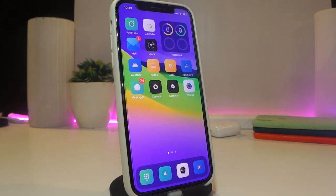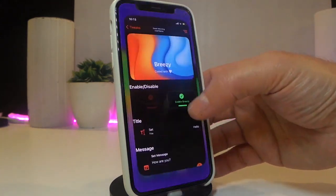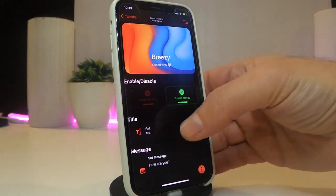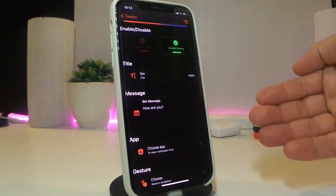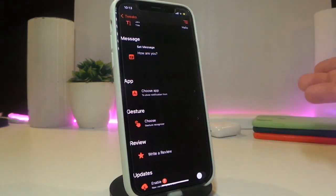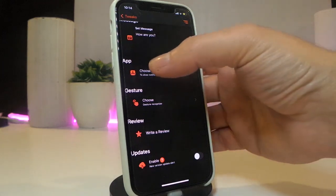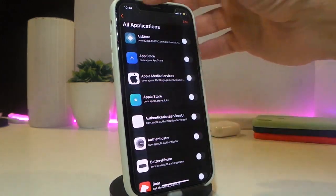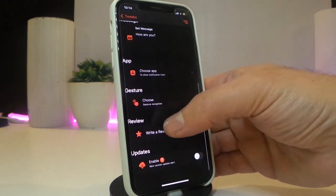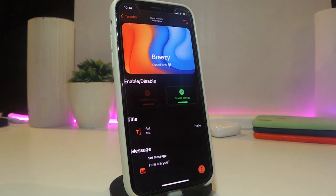The next tweak is called Breezy. This lets you add or show custom fake notifications. When you receive any notification, you can add your own custom notification. Head to the settings, enable the tweak — you have multiple sections to play around with, including a title, message, and the ability to customize the message you want to show. You can also link it to any application, and you have gestures, preview options, and update settings.